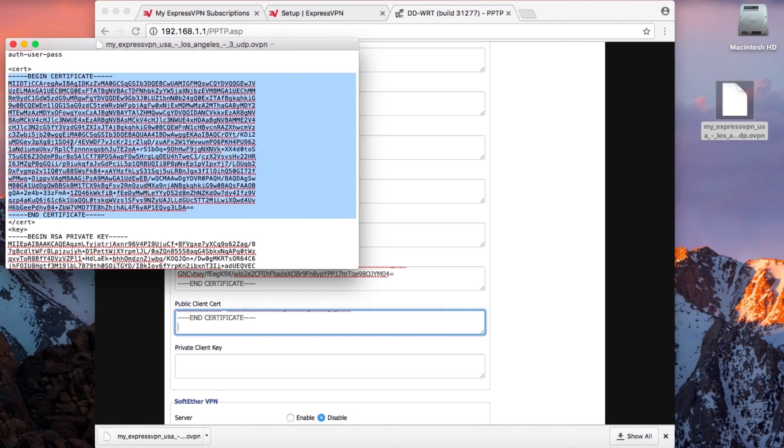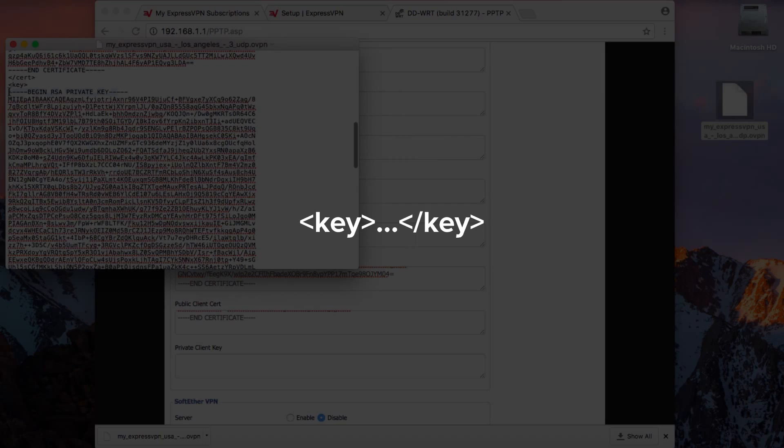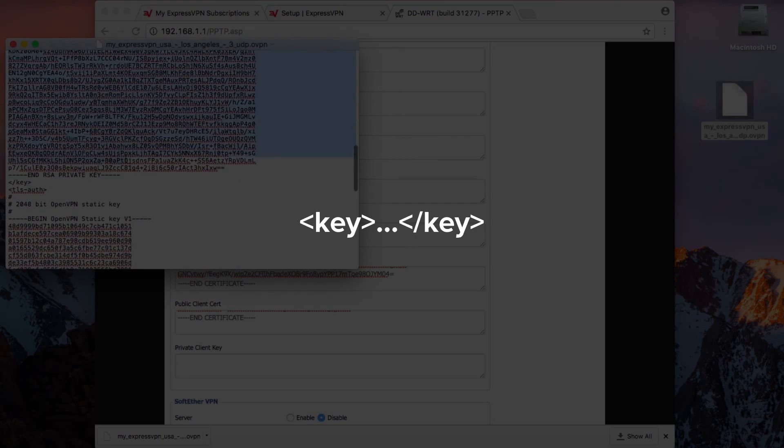Finally, for the private client key, copy the text between the cert tags.